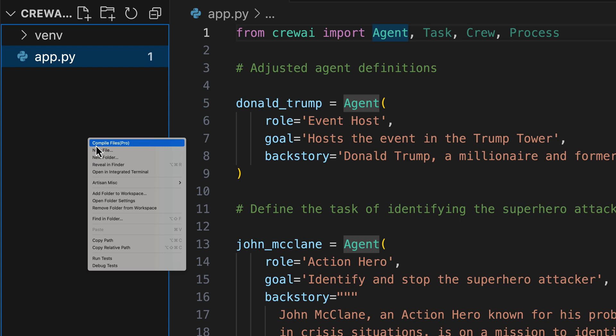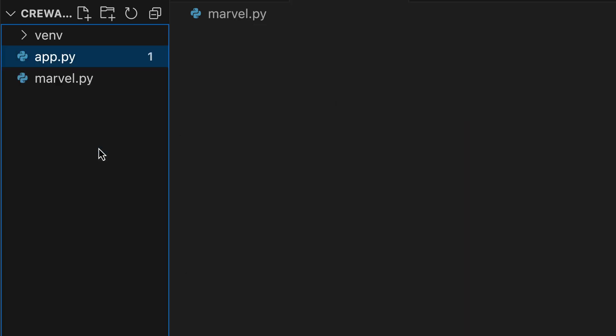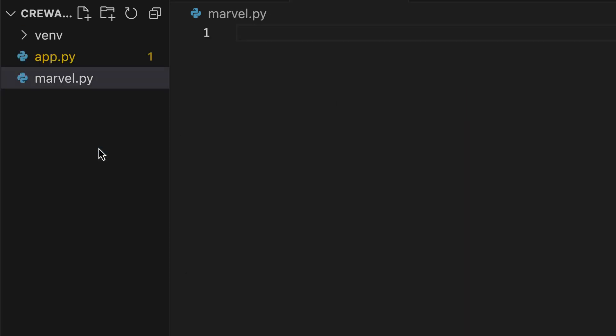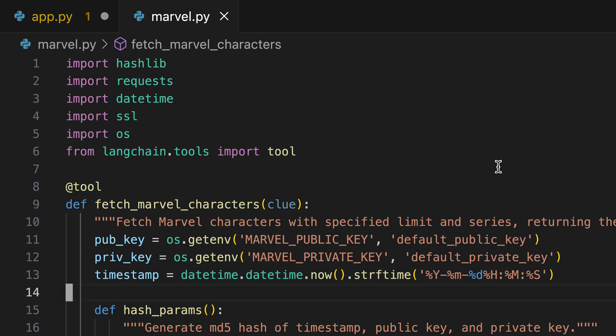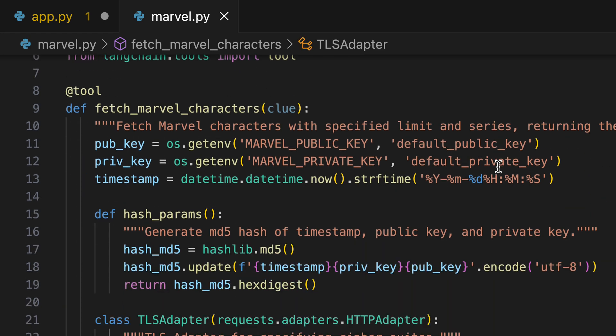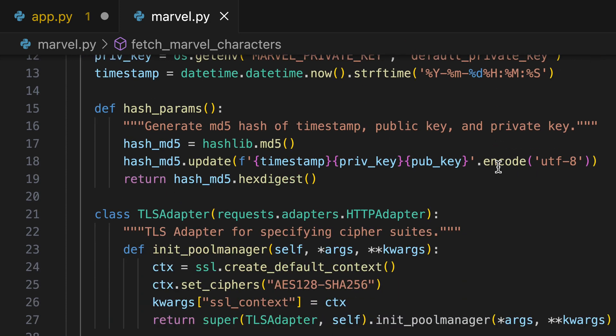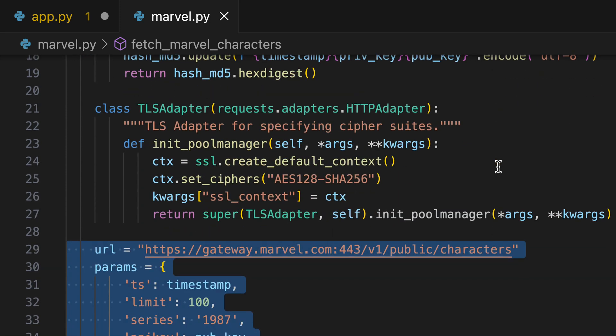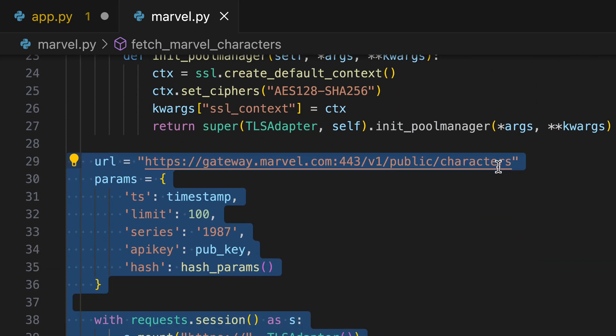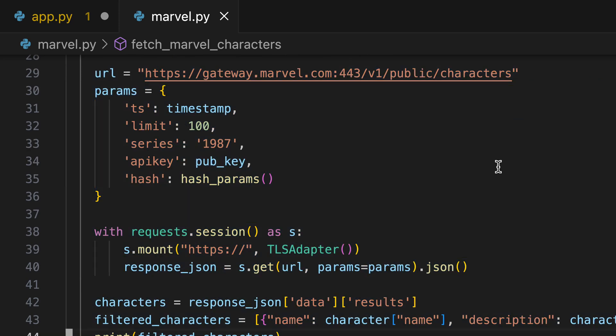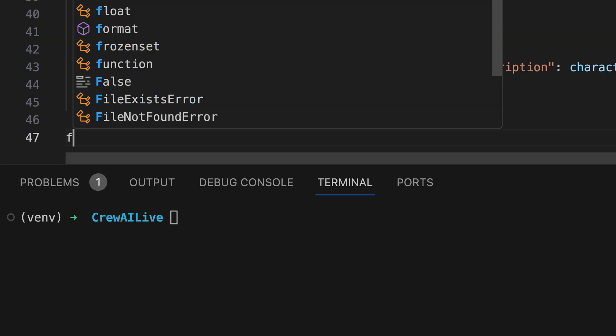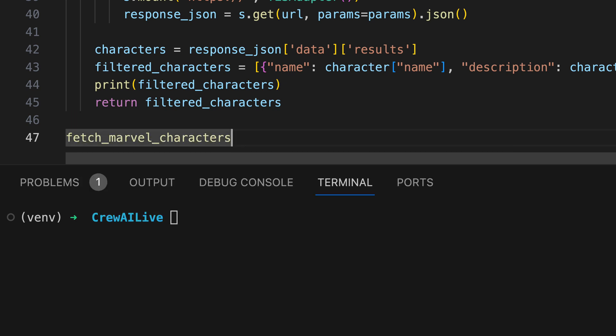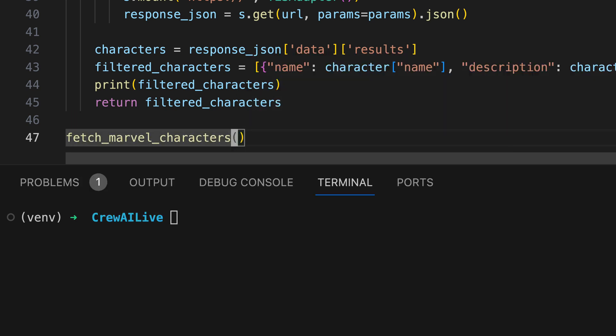For this, we create a file dedicated to facilitating access to the Marvel API. Let's paste in the prepared code. At first glance, the code might appear complex, but it essentially performs a request to the Marvel API, retrieving all superheroes from a specific Marvel series, such as the Avengers. For those interested, the complete series and source code are available at AI4Devs.com. Let's put it to the test to see the outcomes.